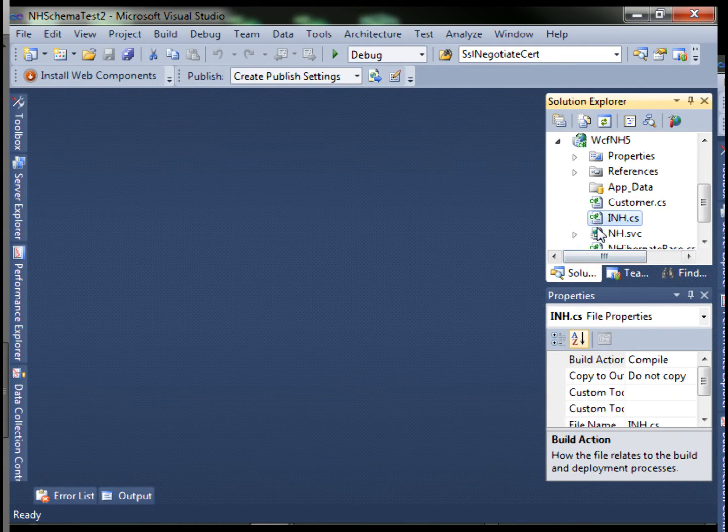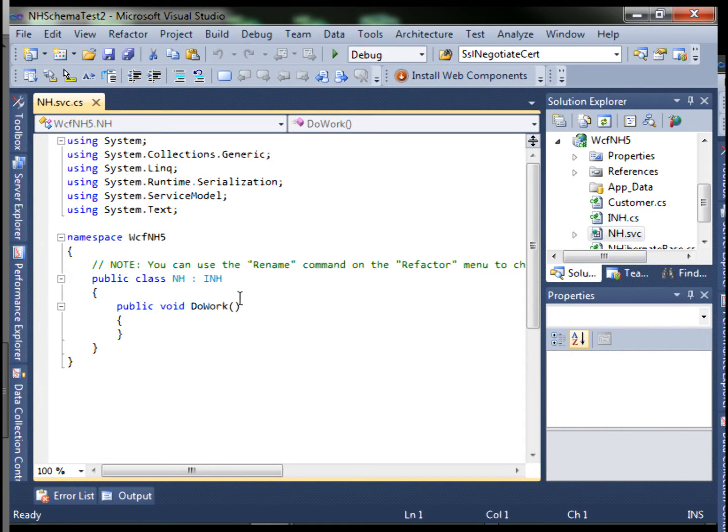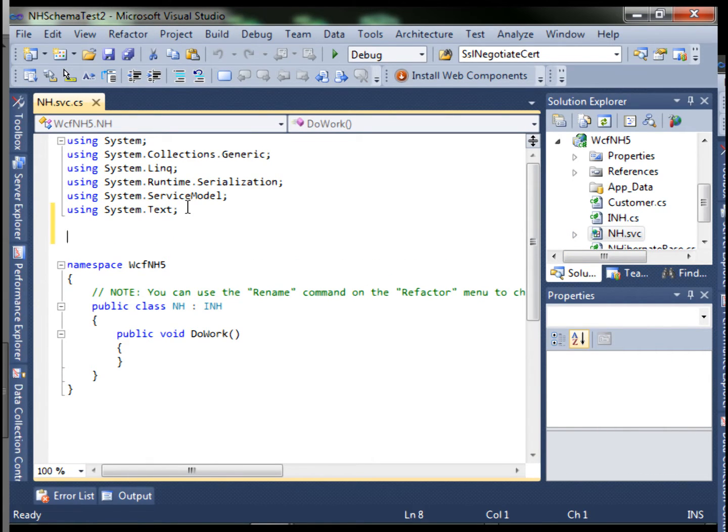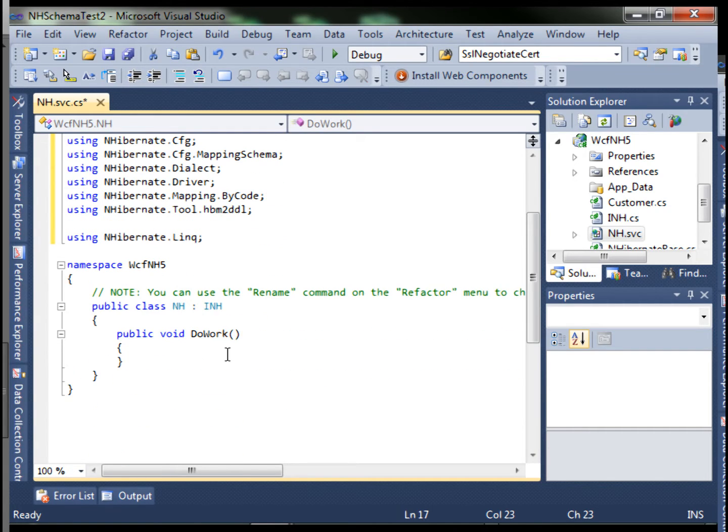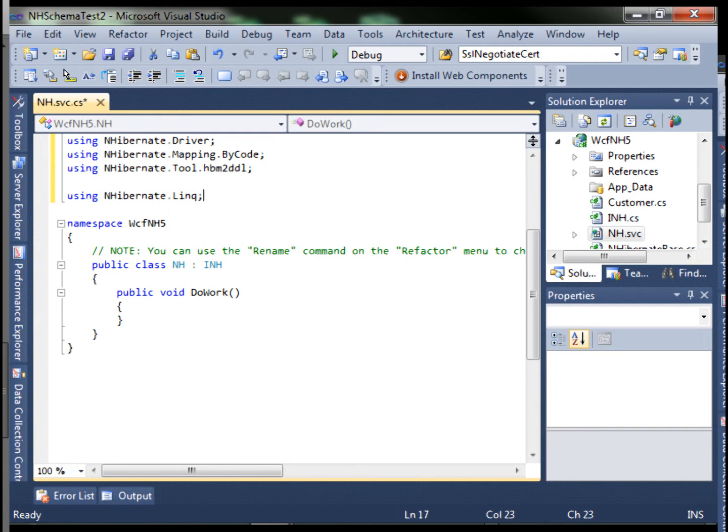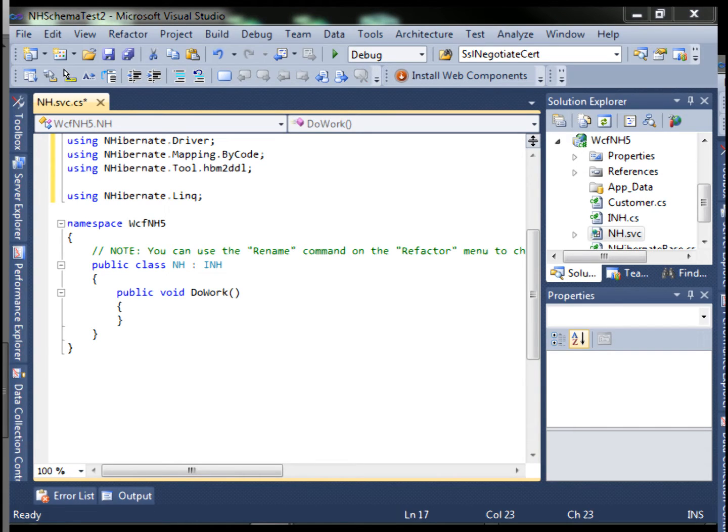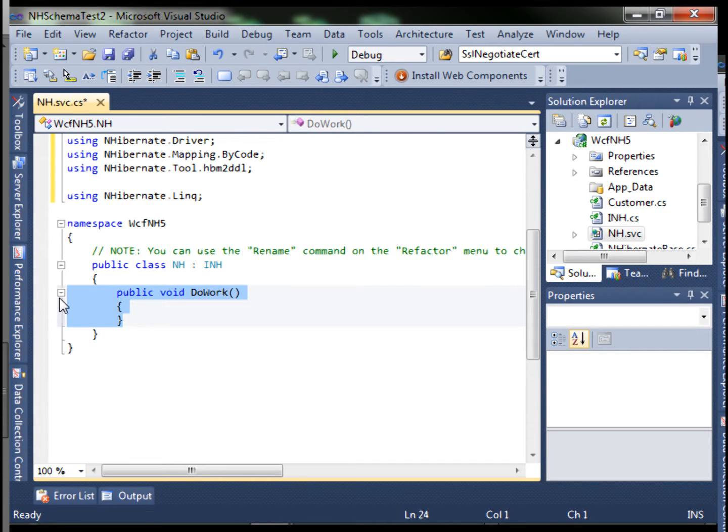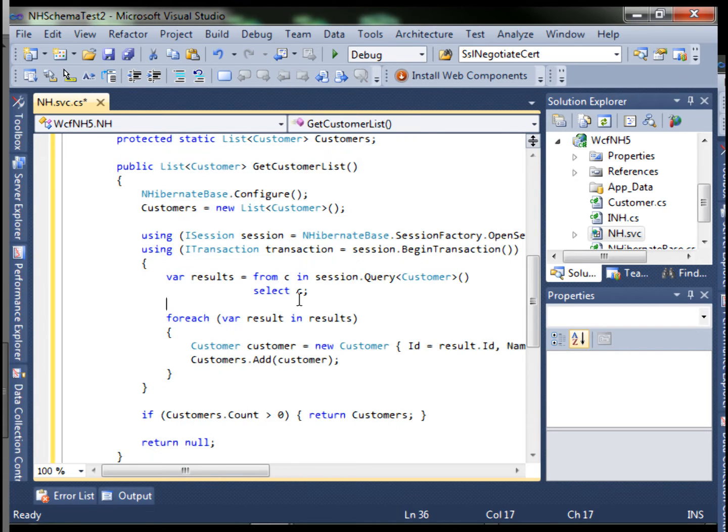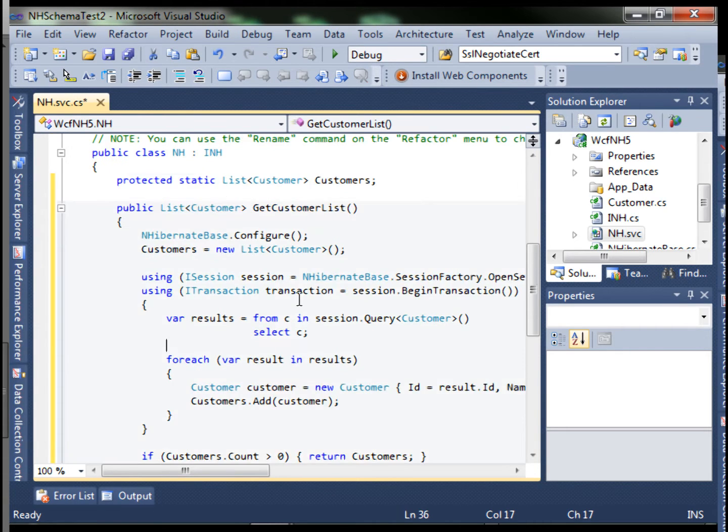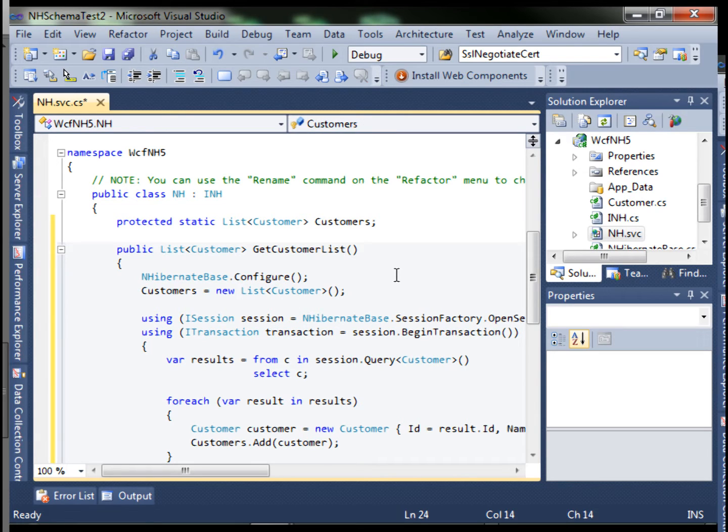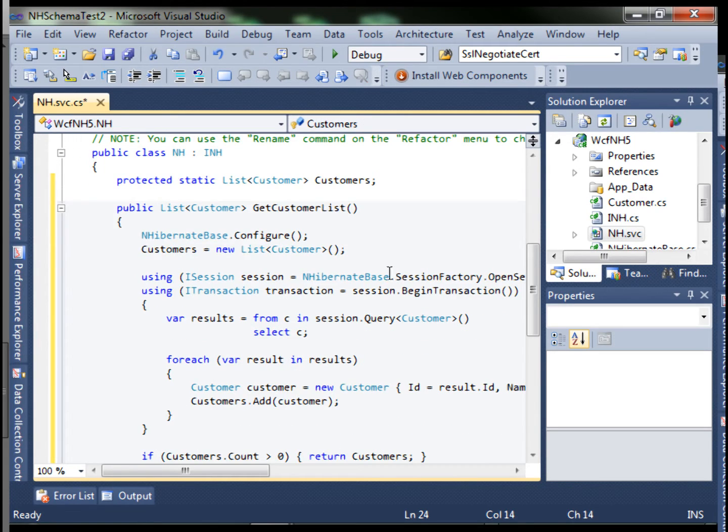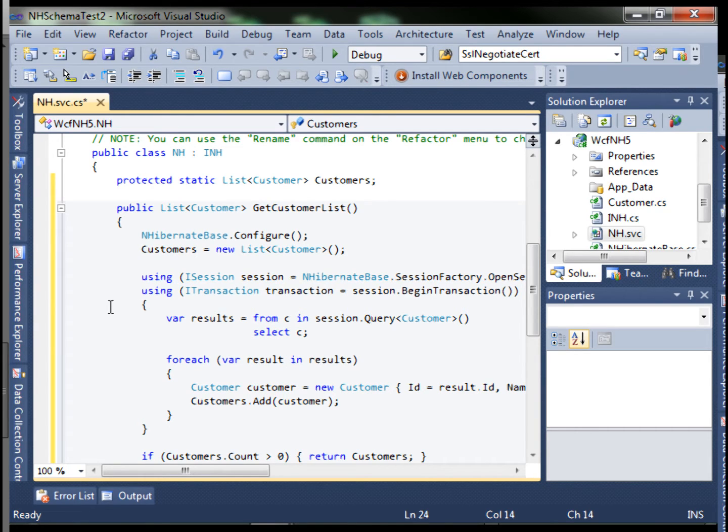Next, let's open our SVC file and add our directives. These are the same directives that I've been using for the entire lesson. Let's add our GetCustomerList method. Basically what this method does is it uses our NHibernate base class and configures NHibernate for us.